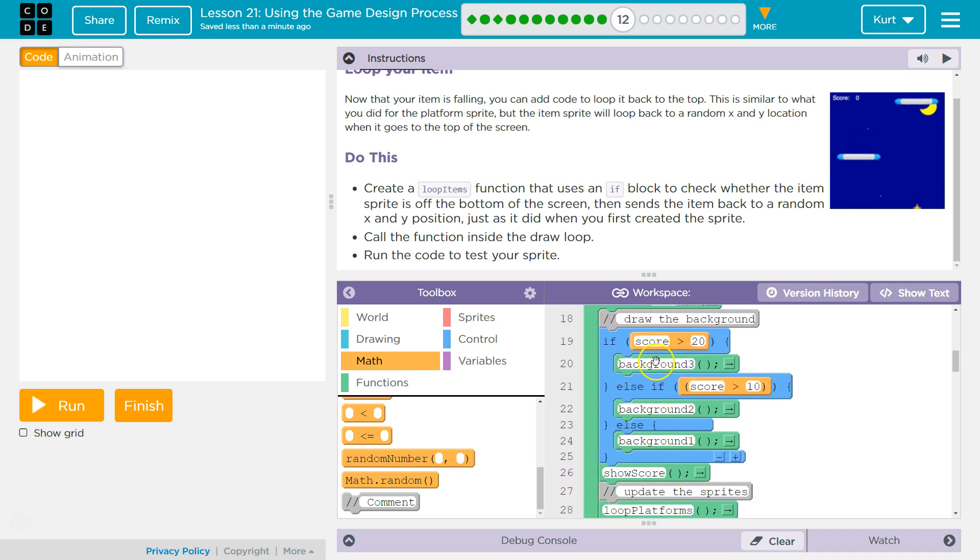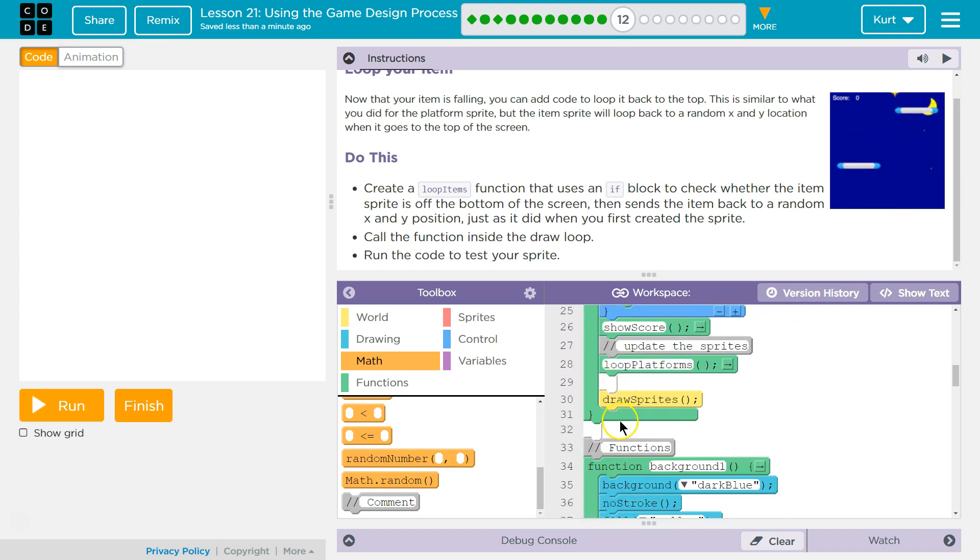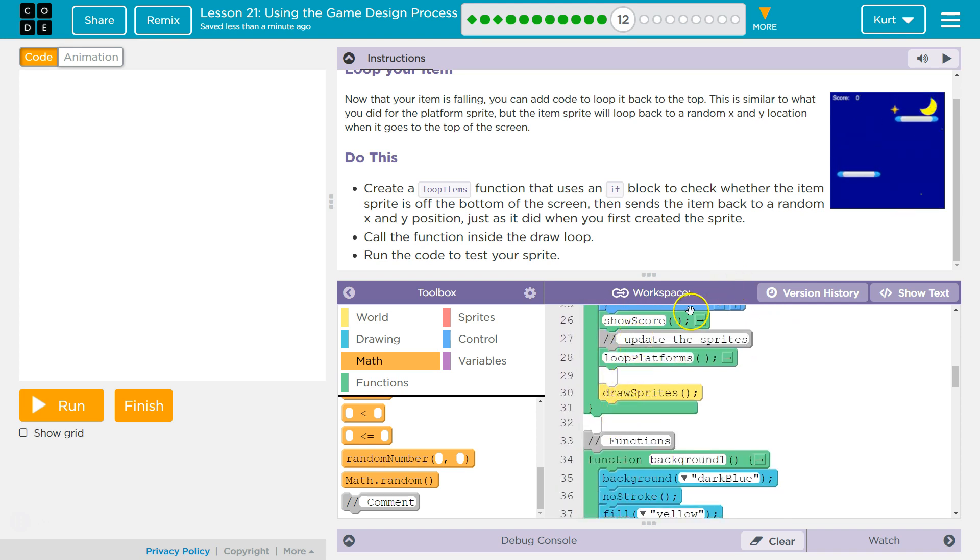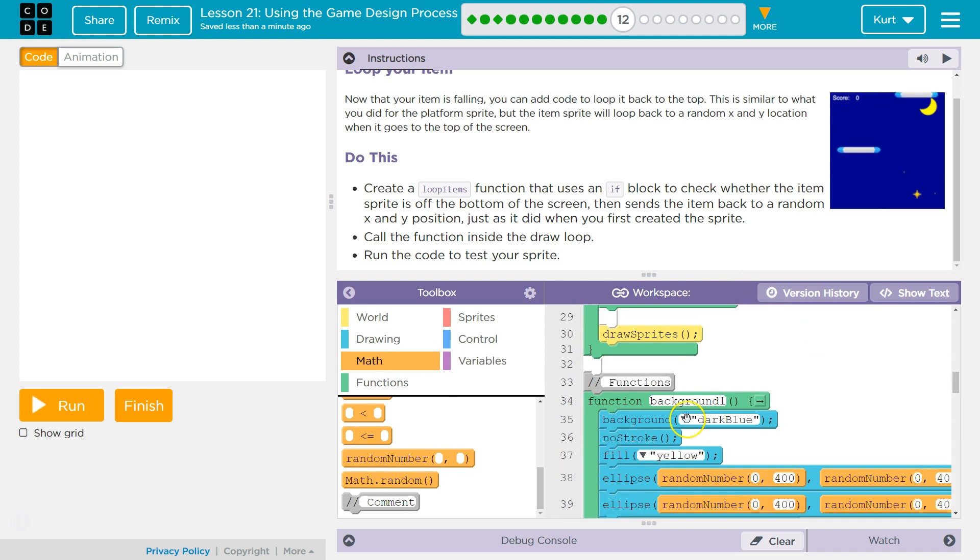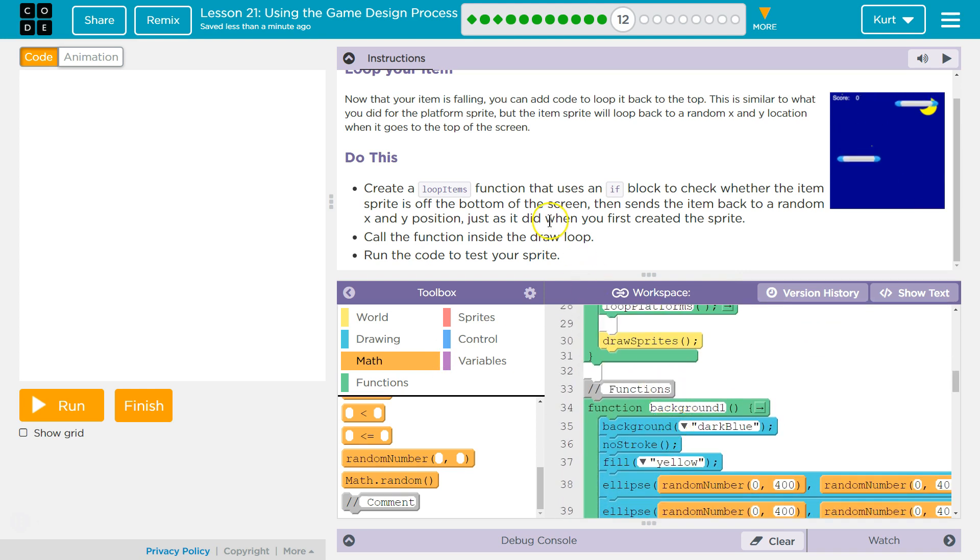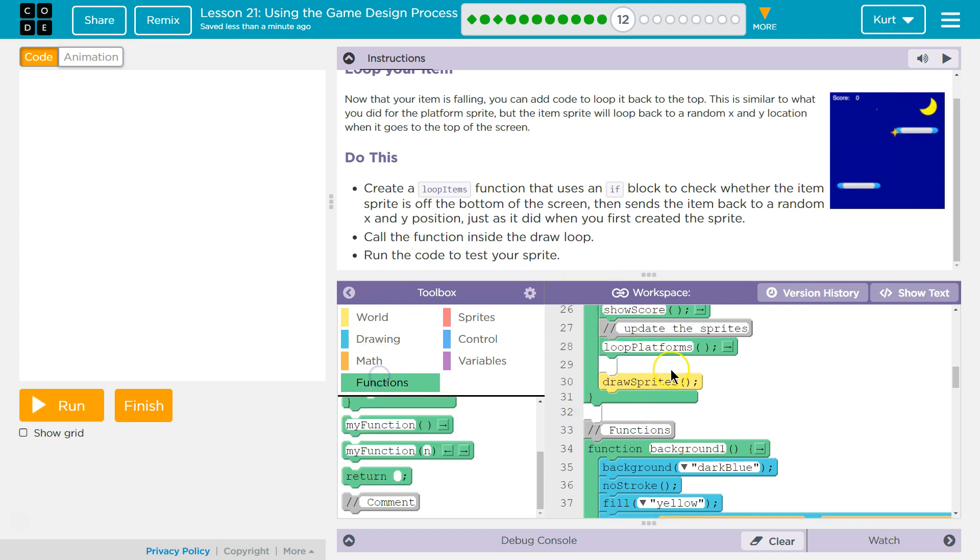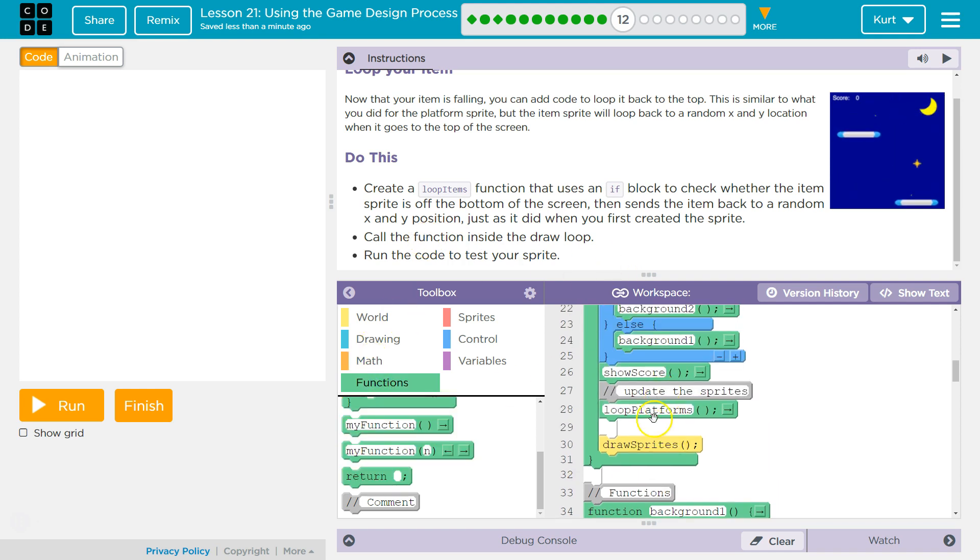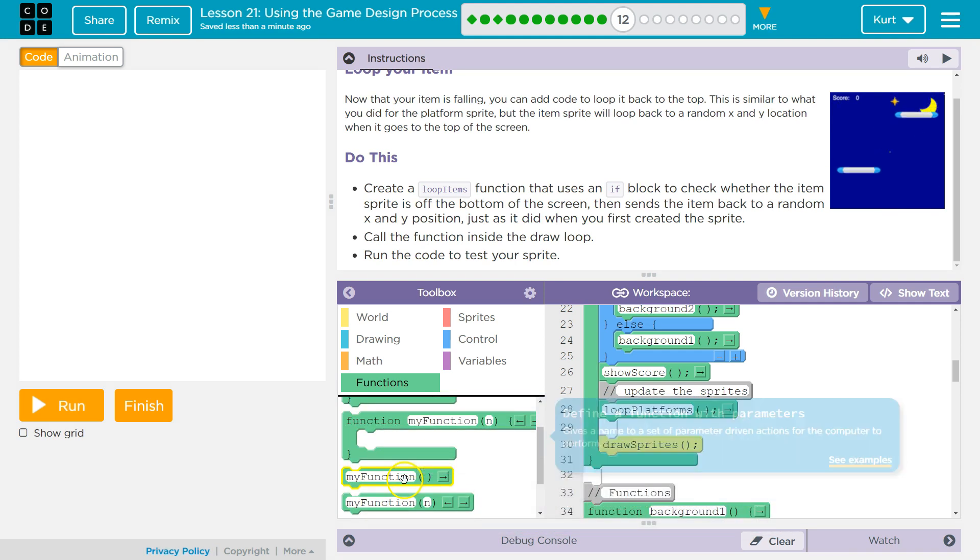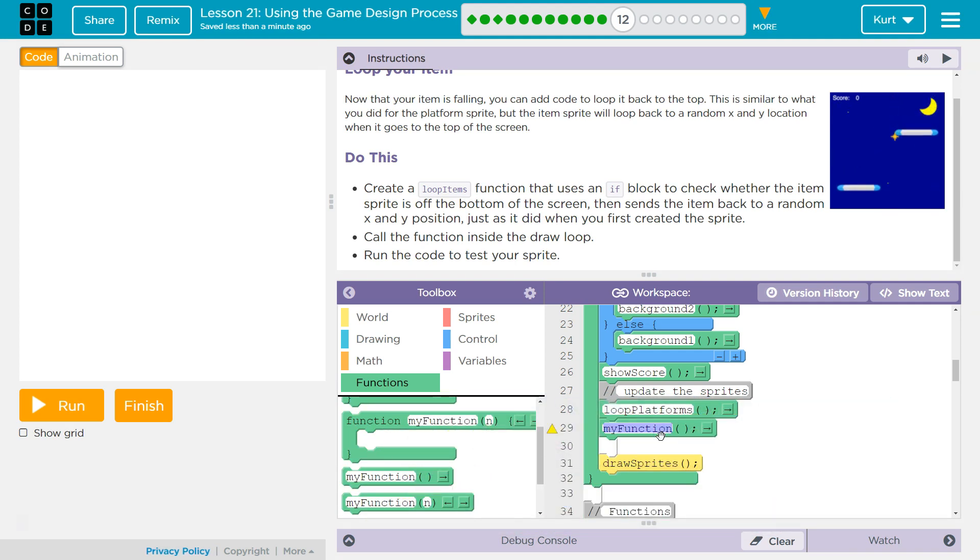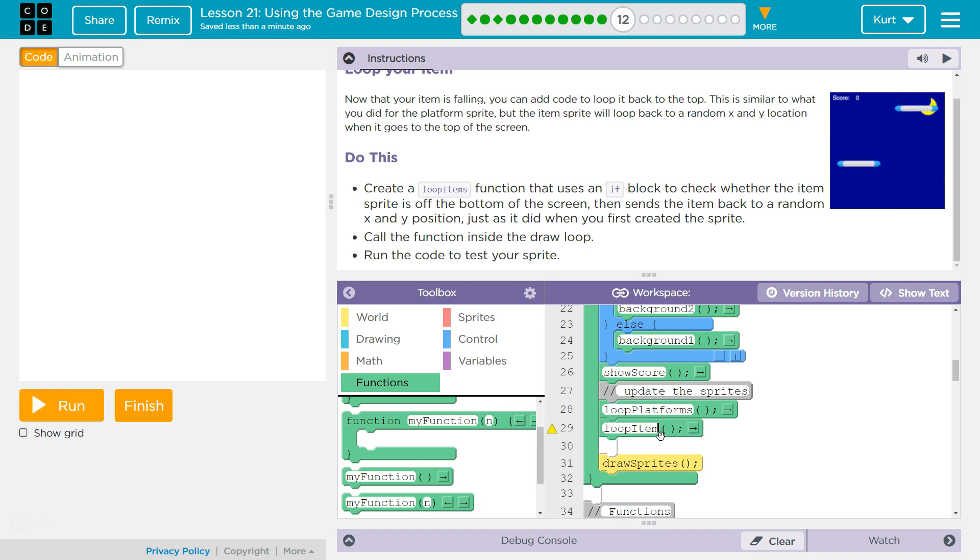So unless you see the name of the function somewhere, it's not being used, other than the draw loop. The draw loop always runs, but if I deleted show score here, our score wouldn't show even though we wrote the function. You have to call it, which I'm assuming, yep, call the function we need to do here. So to call this function, I'm going to put it right under loop platforms. So here's a function call, you just say the name, and this is loop items. And now let's test it out.